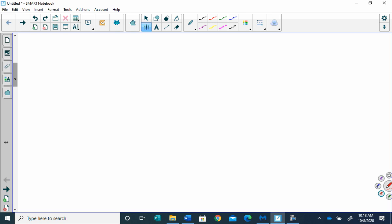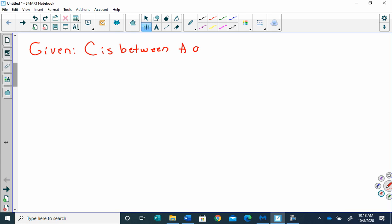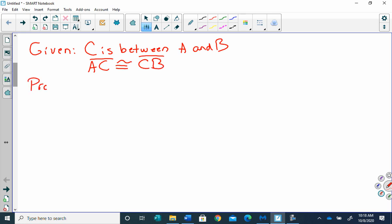Proofs can be kind of long, and I apologize, but we're not going to do hundreds of them — we're going to do tens of them. We are given: C is between A and B, and AC is congruent to CB. And we have to prove that C is the midpoint of AB.